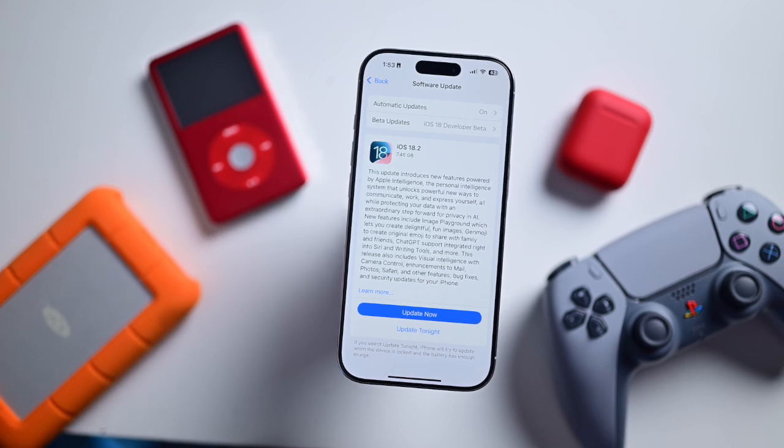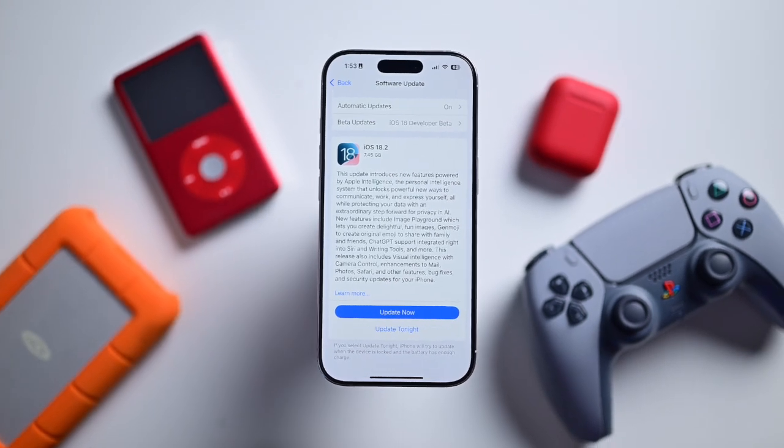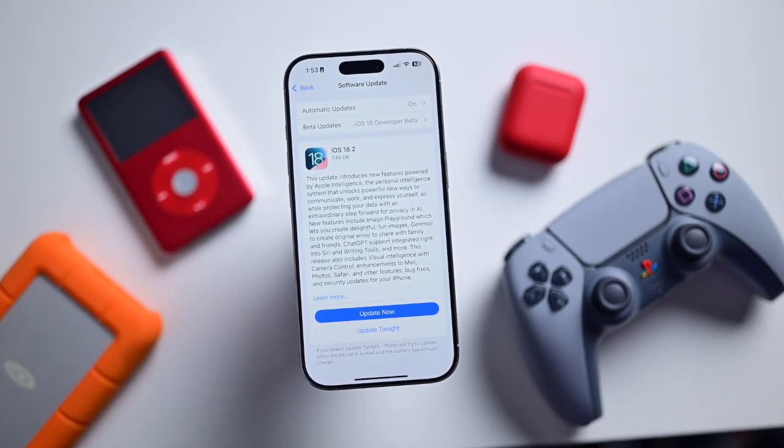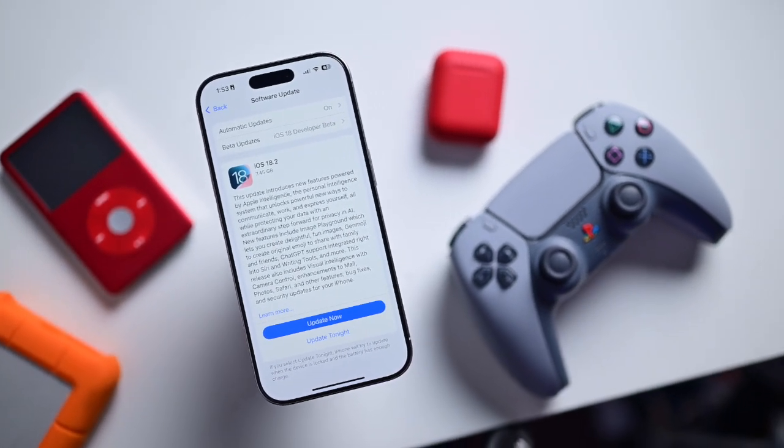Starting off, make sure you're entirely up-to-date. Some changes arrived with the recent iOS 18.2 update that just launched. If you want to learn more about everything new in that update, check out the video I've linked here, as I walk through dozens of new features.